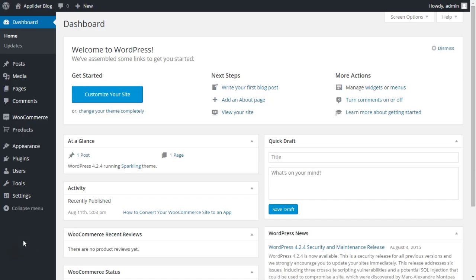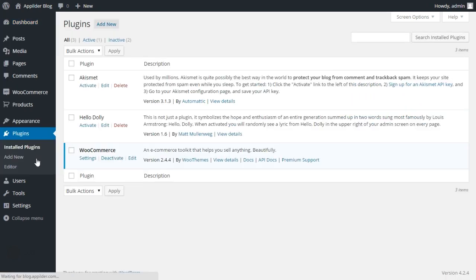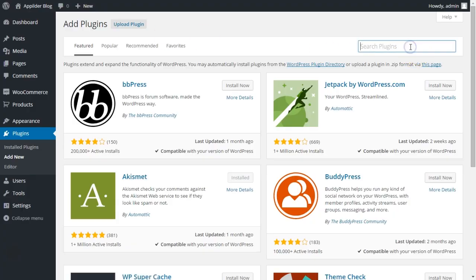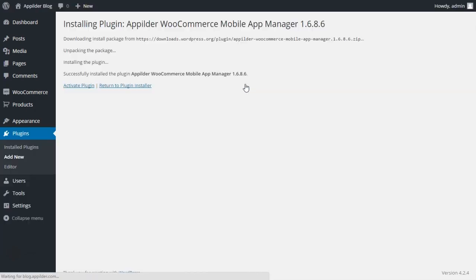To install a plugin on your website, go to the Admin panel of your site. Go to Plugins, Add New, search App Builder, and click Install Now. After installation, activate the plugin.